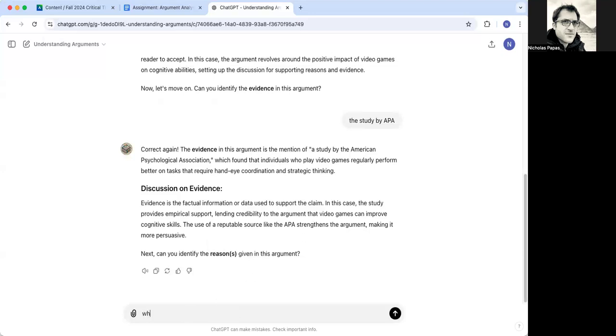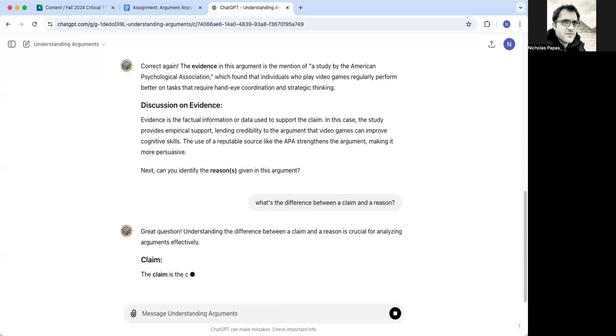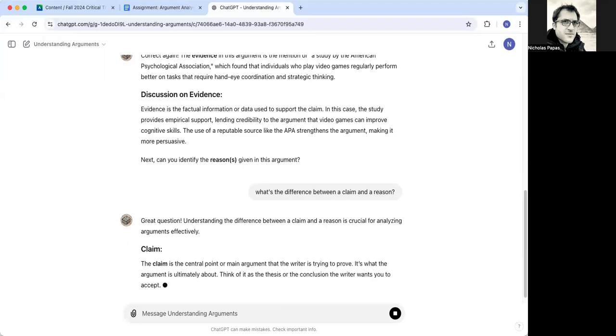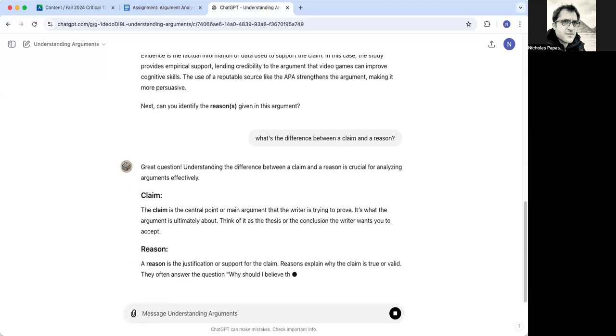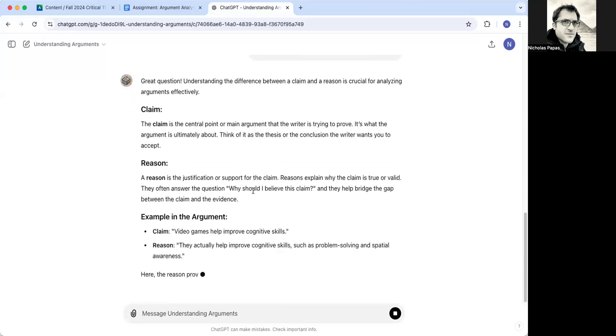I'm going to ask it just to be a troublemaker. What's the difference between a claim and a reason? And the reason is the support where I got it.